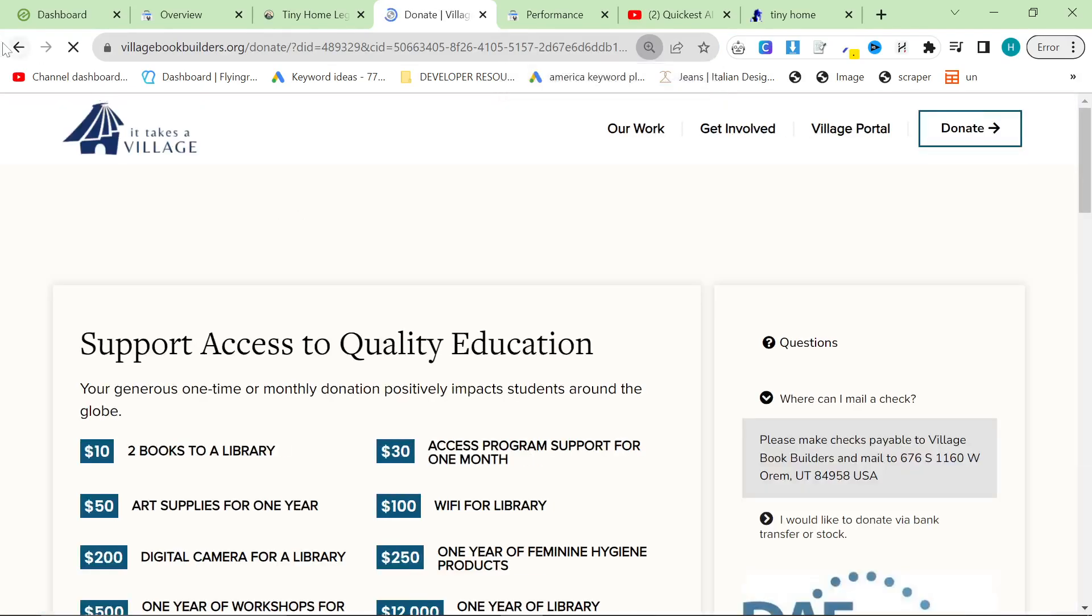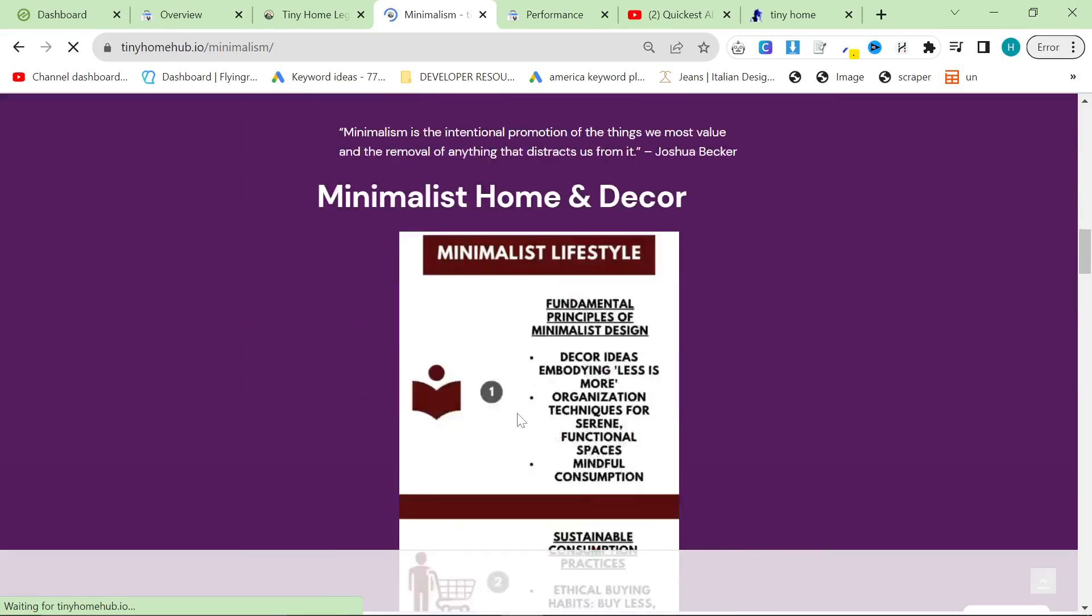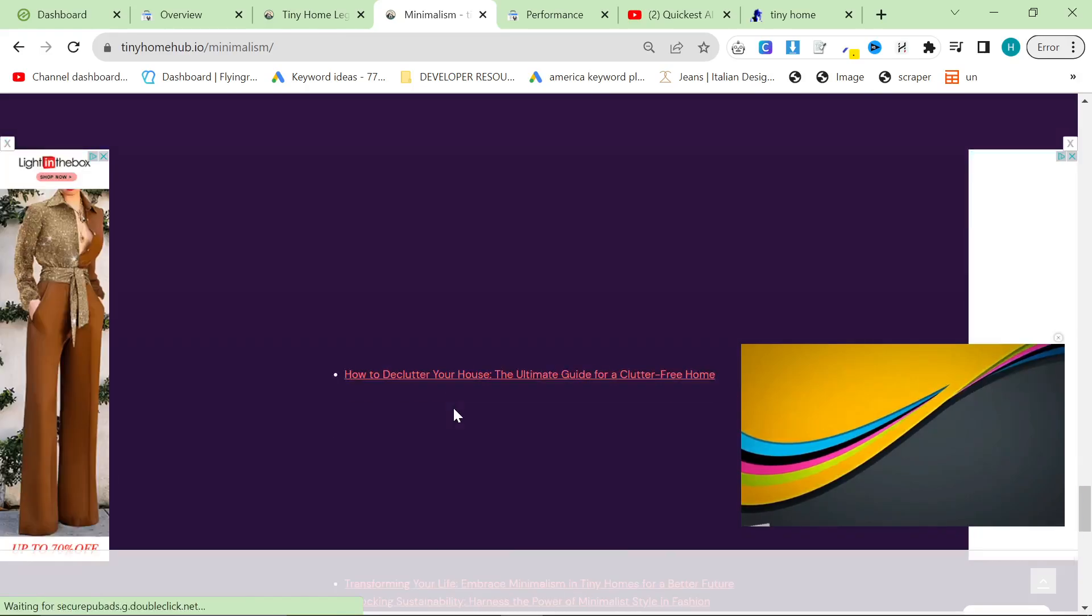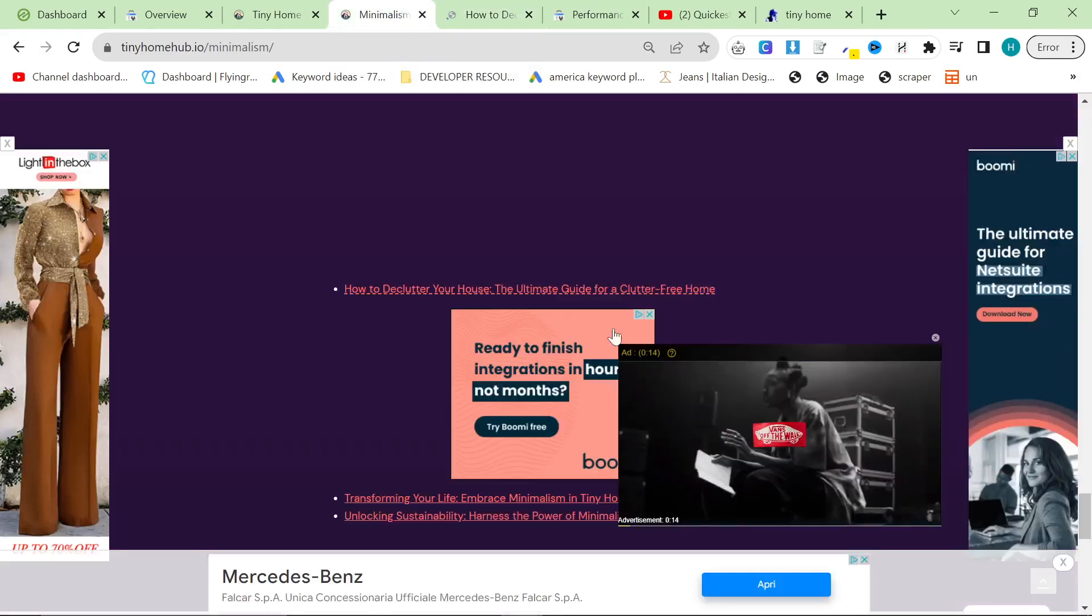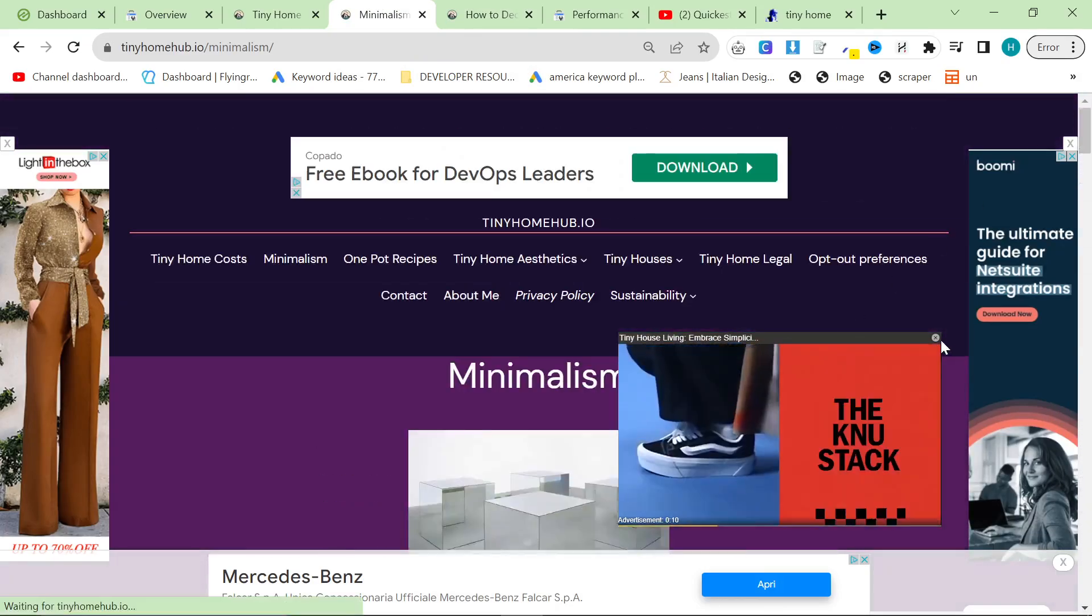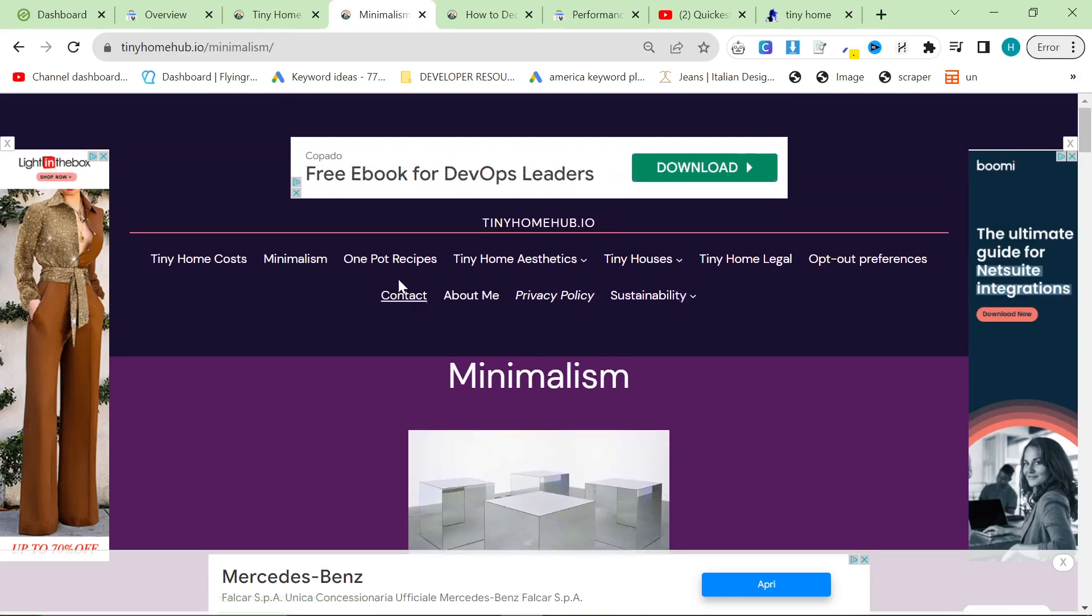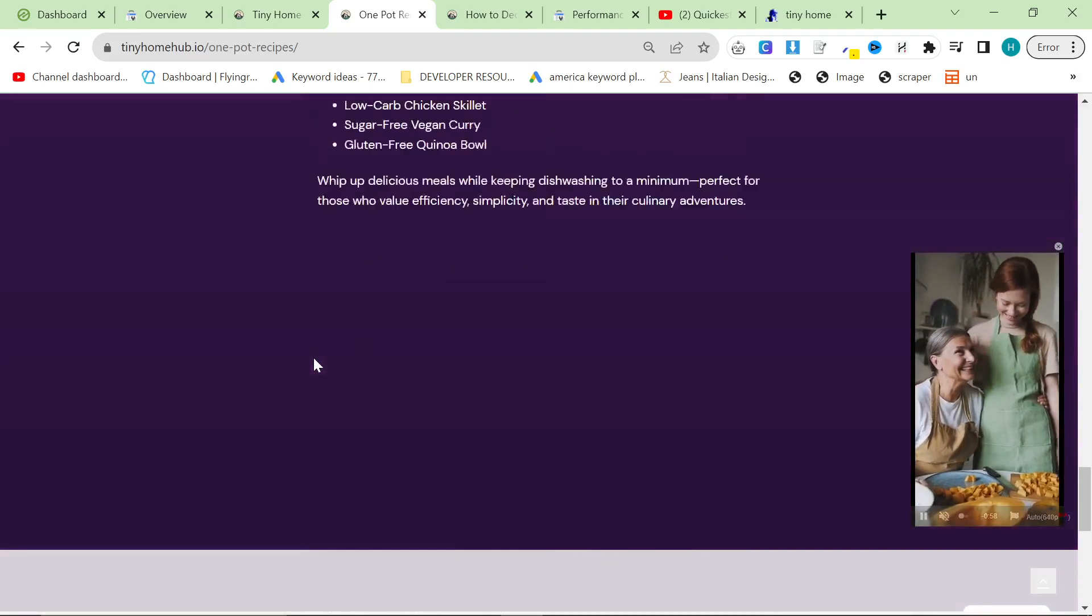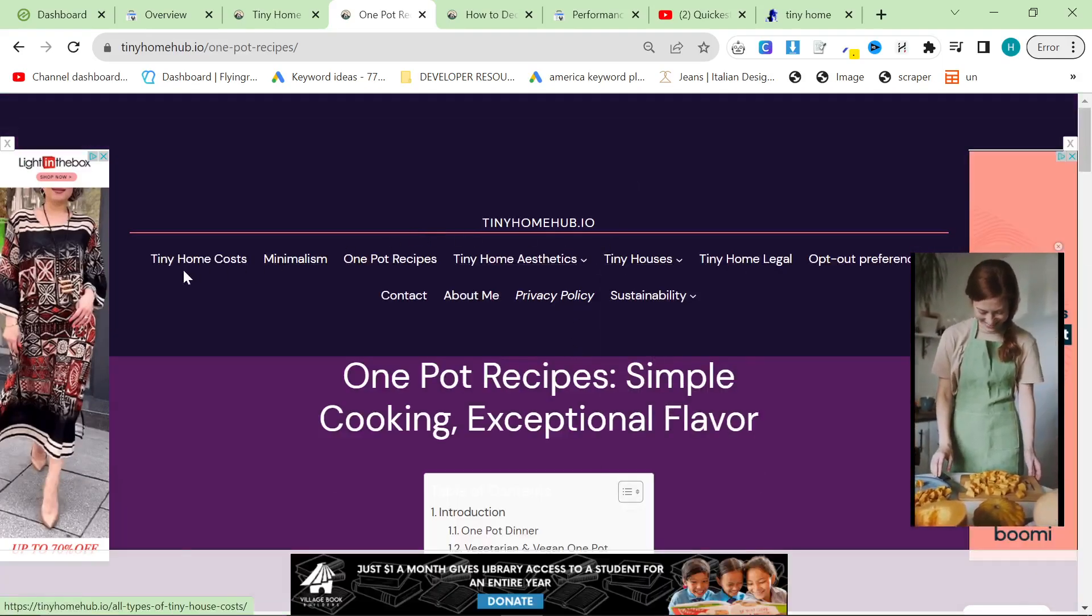But the reason I can show you right now is because if I click on minimalism, for example, there are only one, two, three articles within this category. If I click on one pot recipes as well, you can see there just aren't enough one pot recipes here. There aren't any, to be honest with you. This is another problem.